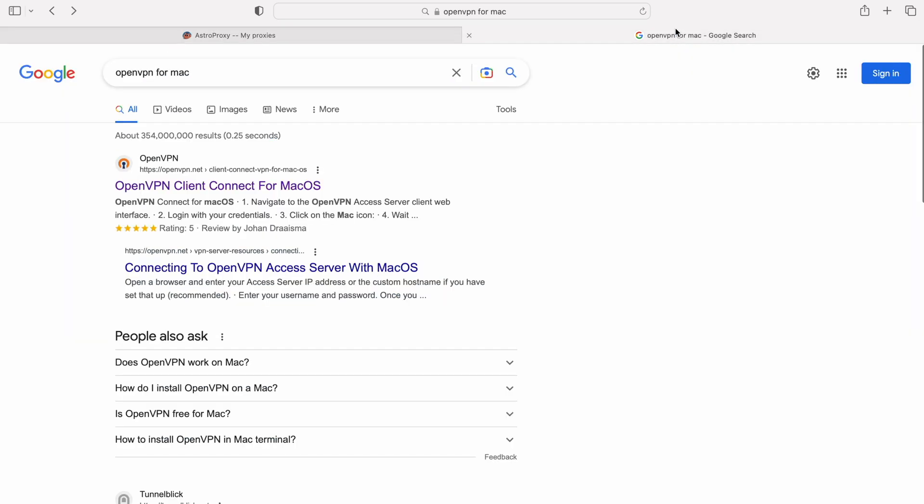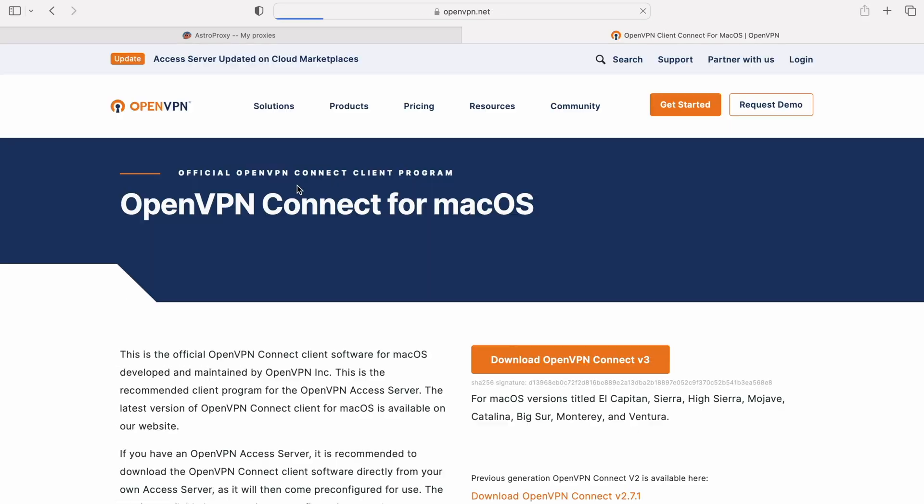We need to download OpenVPN Connect. The link to the official site can be found in the description to this video, or you can Google OpenVPN Connect for Mac. Go to the site, click on Download OpenVPN Connect version 3.